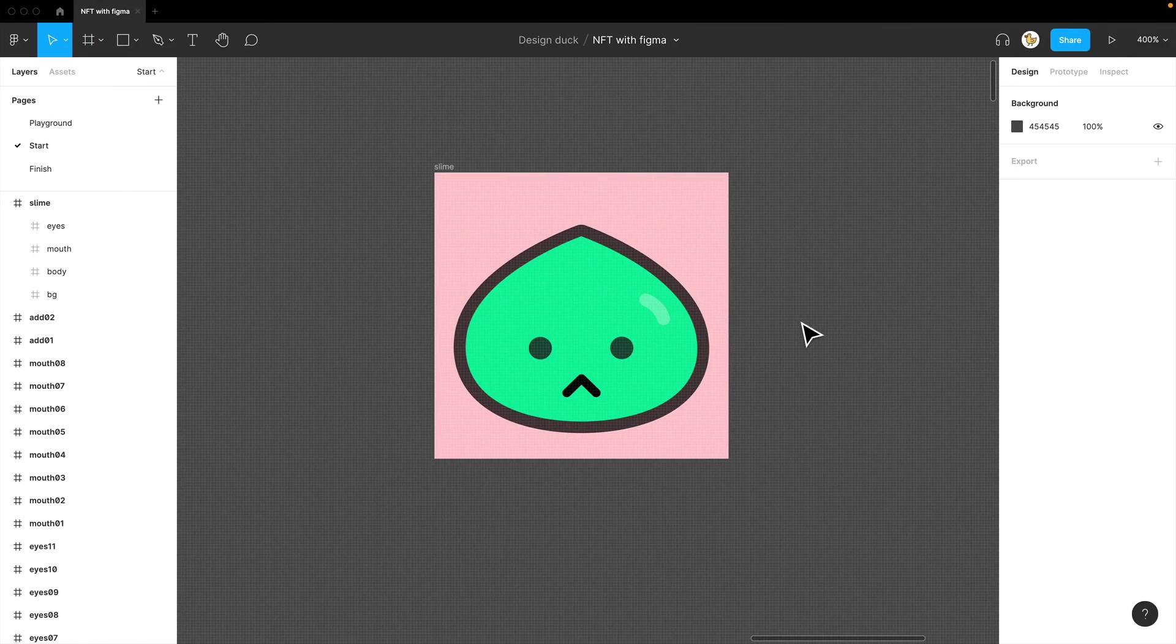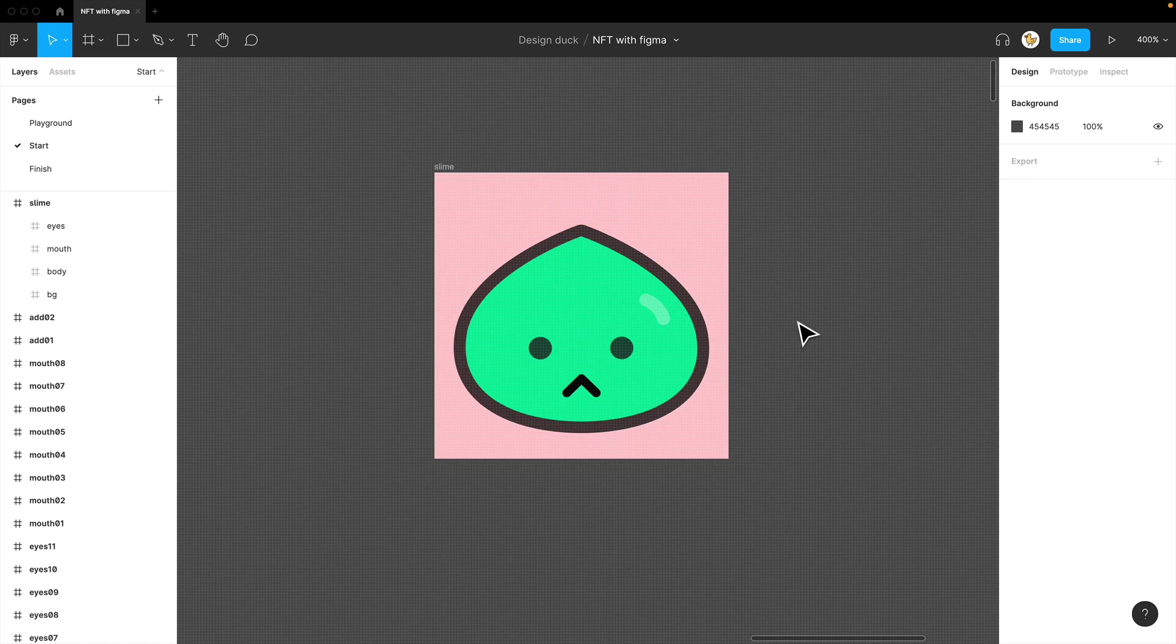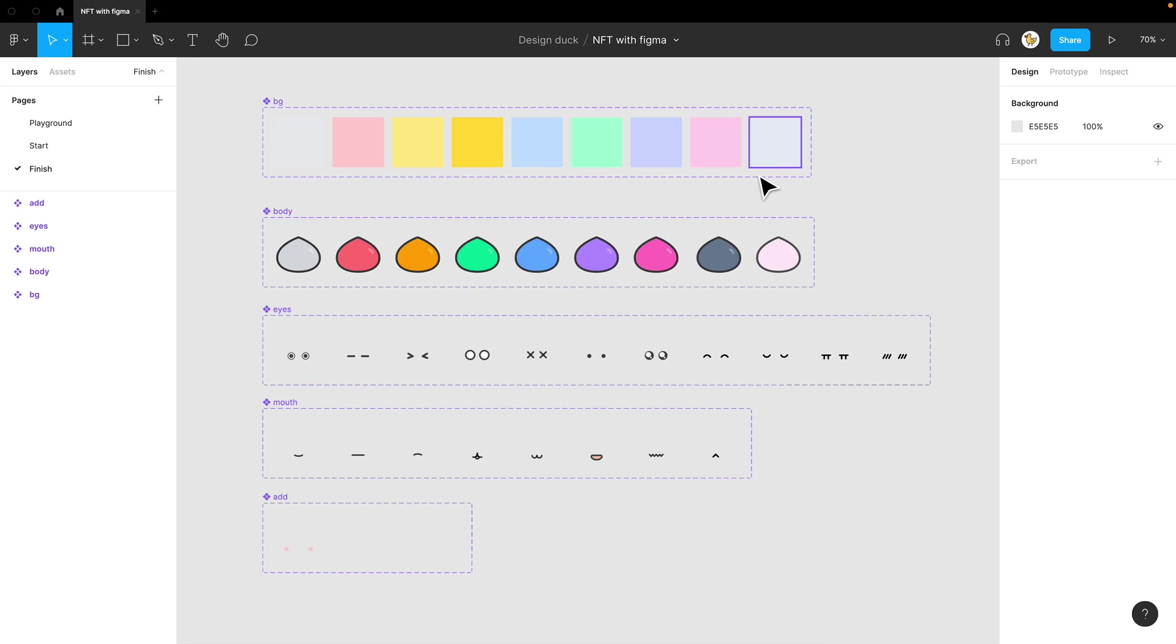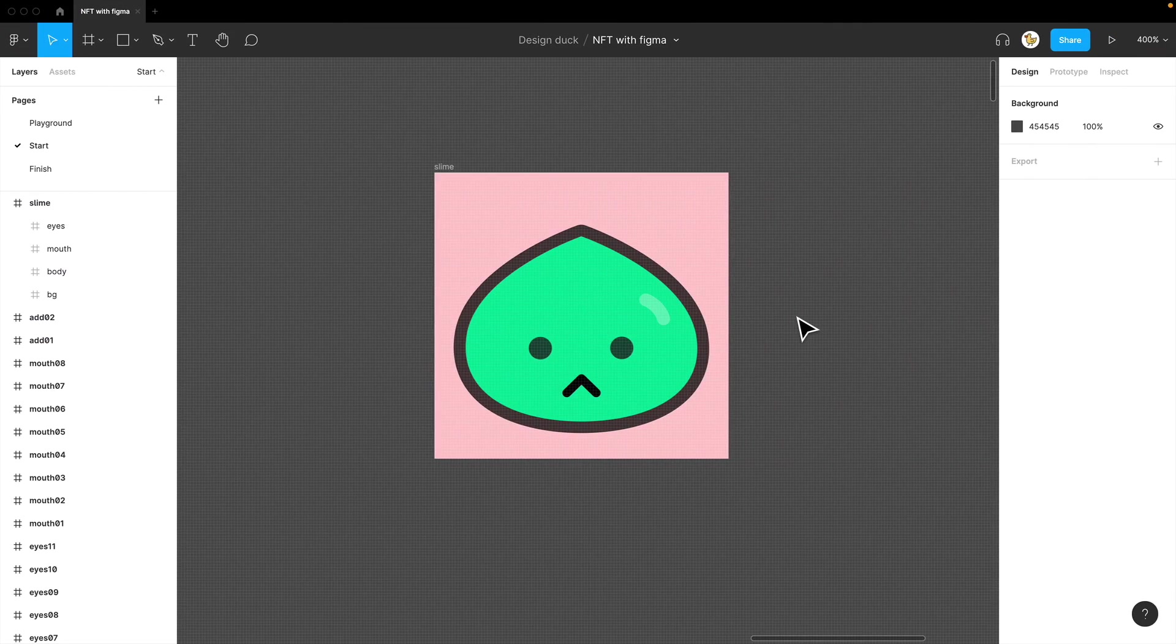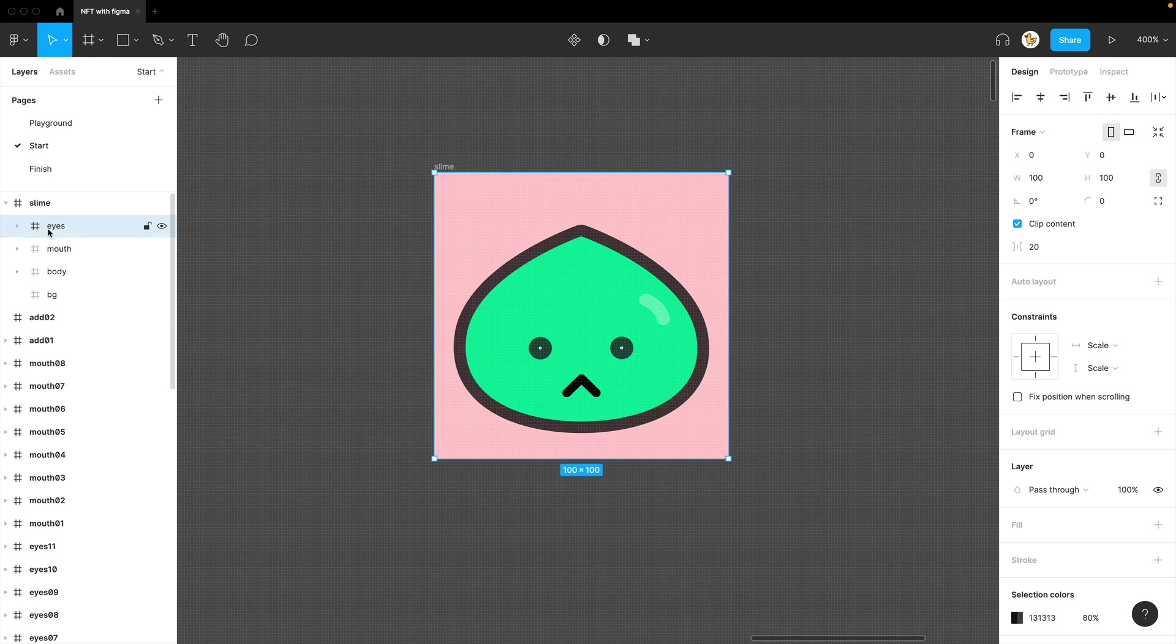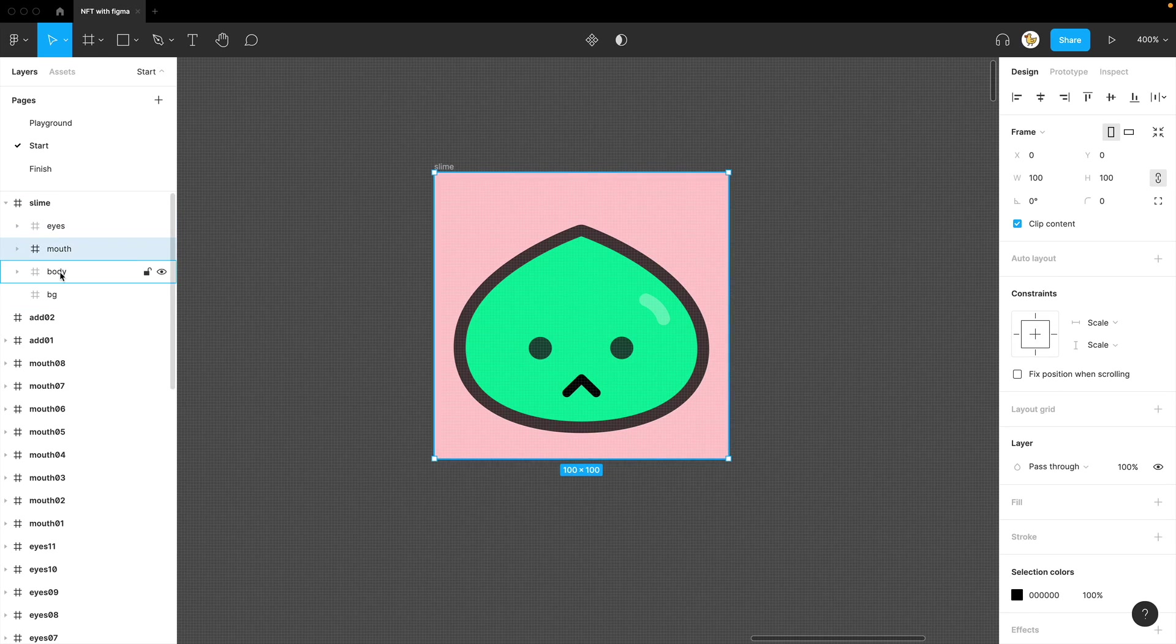I created this cute and simple slime character. It also looks like a dumpling, but doesn't matter. The basic idea of these images is they're combined in different layers to have unique variations. I'll give you an example here that it has eyes, a mouth, body, and a background.